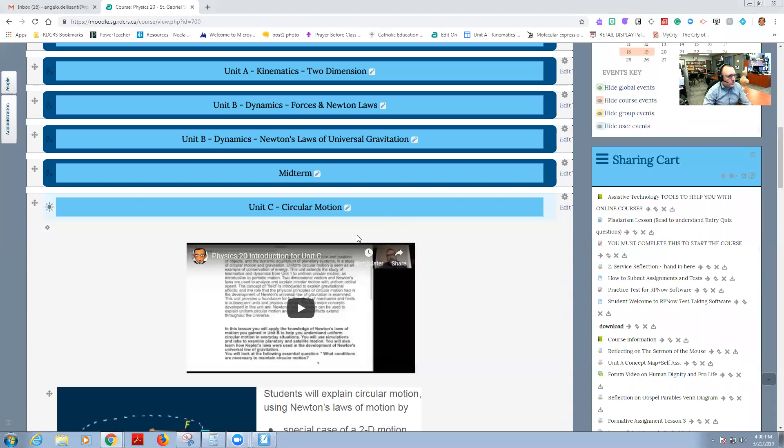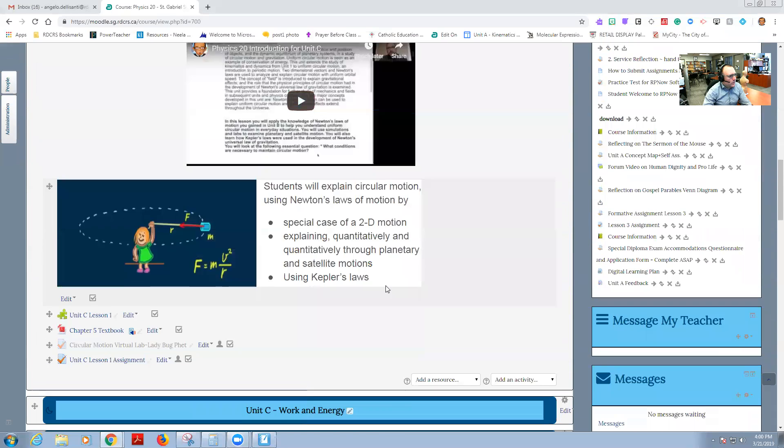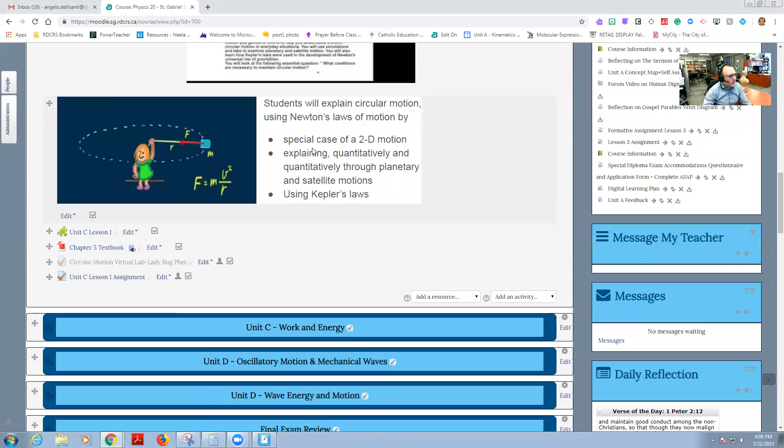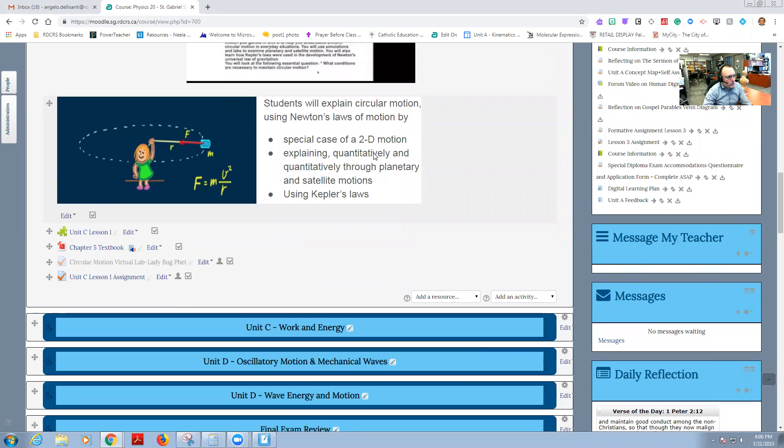First things first, you're going to be learning that in circular motion we're going to be focusing on a special case of 2D motion. This is always going to be dealing with Newton's laws, which you've learned earlier in the previous dynamics topic, explaining quantitatively and qualitatively through planetary and satellite motions and then using Kepler's laws.